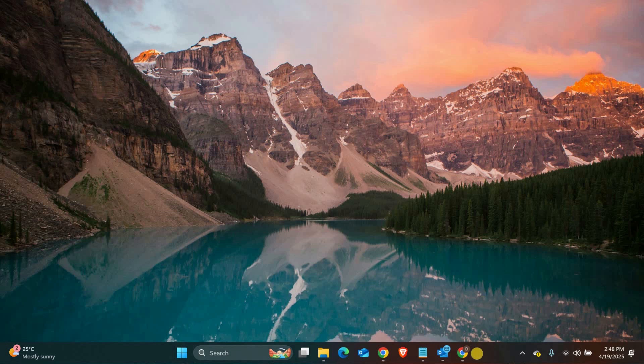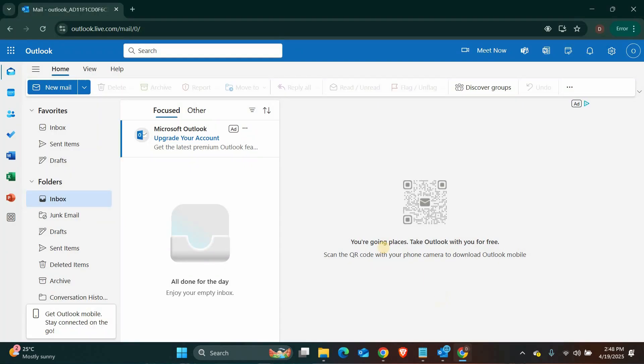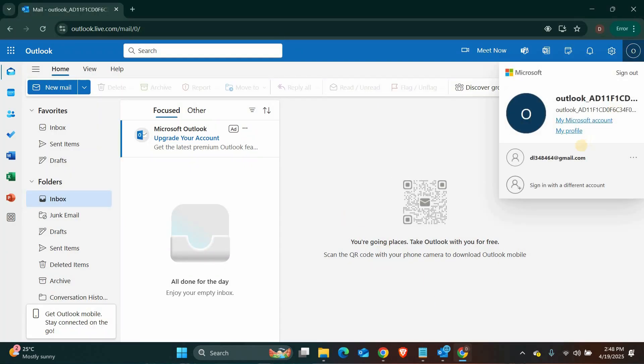Let's start with the Outlook web version. First, open your browser and go to Outlook.com. In the top right corner, you'll see your profile icon, click on it, and a small menu will appear.